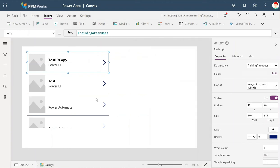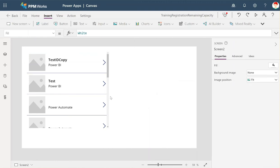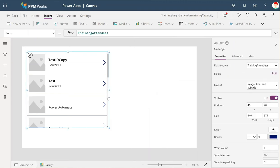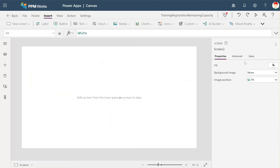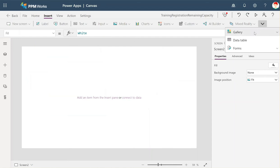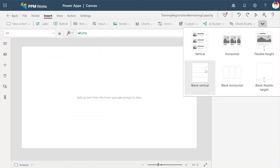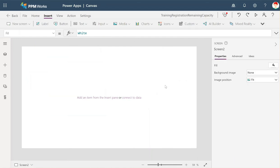So what we're going to do instead is create a blank gallery. I'm going to delete this one now and insert a gallery, but this time I'm going to do a blank vertical gallery.